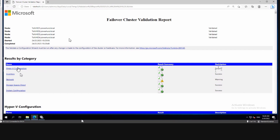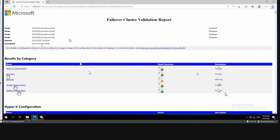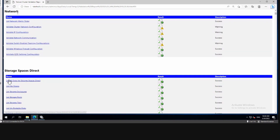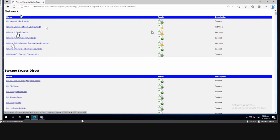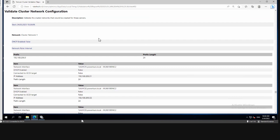We can see the five categories tested: Hyper-V configuration is successful, inventory is successful, Storage Spaces Direct is successful, and system configuration is successful. There was one more category that wasn't tested. In the network category we have a warning, so we need to look into that. Clicking on network, we see the 'Validate Cluster Network Configuration' is yellow, 'Validate IP Configuration' is yellow, and 'Validate Switch Embedded Teaming (SET) configuration' is also yellow.